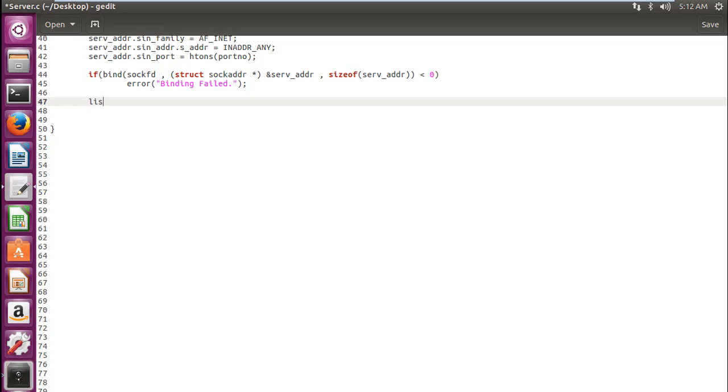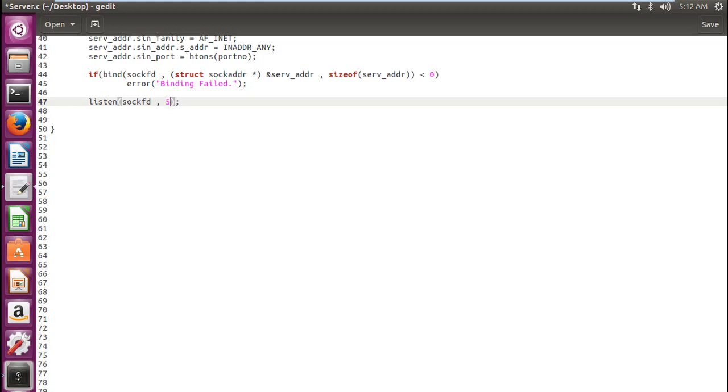So the next activity which our server is doing is listening. Who is trying to connect? Who is on the same port? So we will require parameter number 1 SockFD which is the file descriptor created after we have created our socket. And the second parameter we will give a number 5. Now what does 5 signify here?